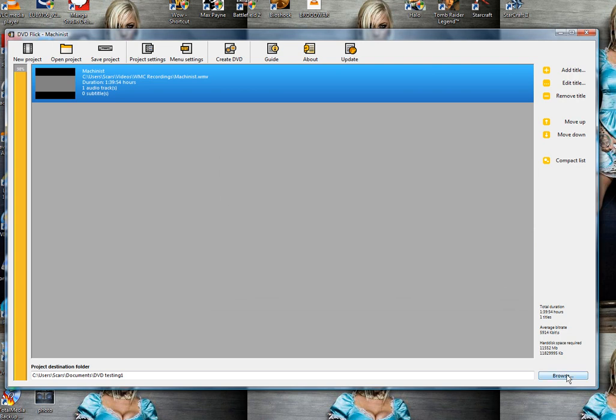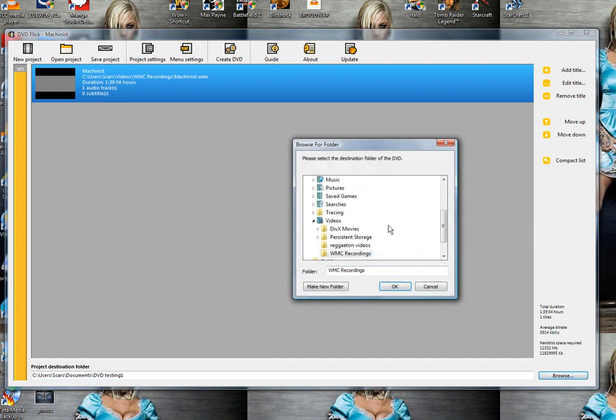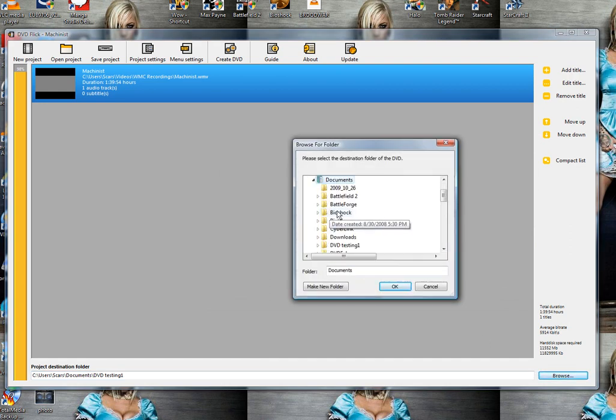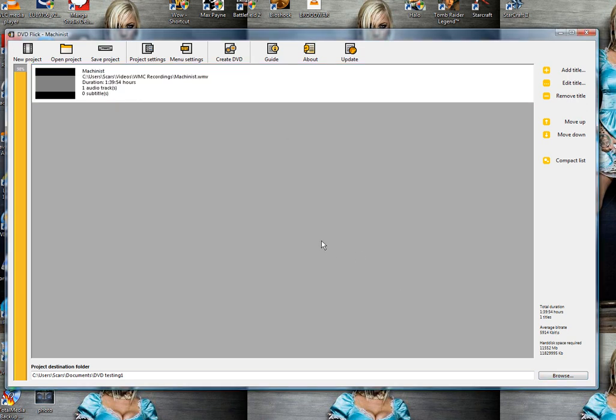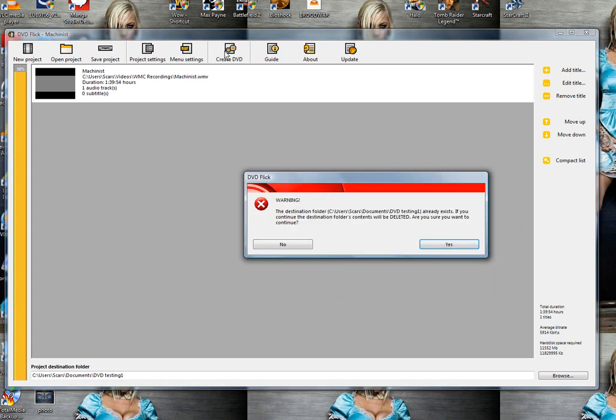Let's select the folder we want to put this into. Create a new folder so you don't erase anything by mistake. Make a new folder and do what you need to do there. Let's go ahead and create the DVD. That's the best part about it.